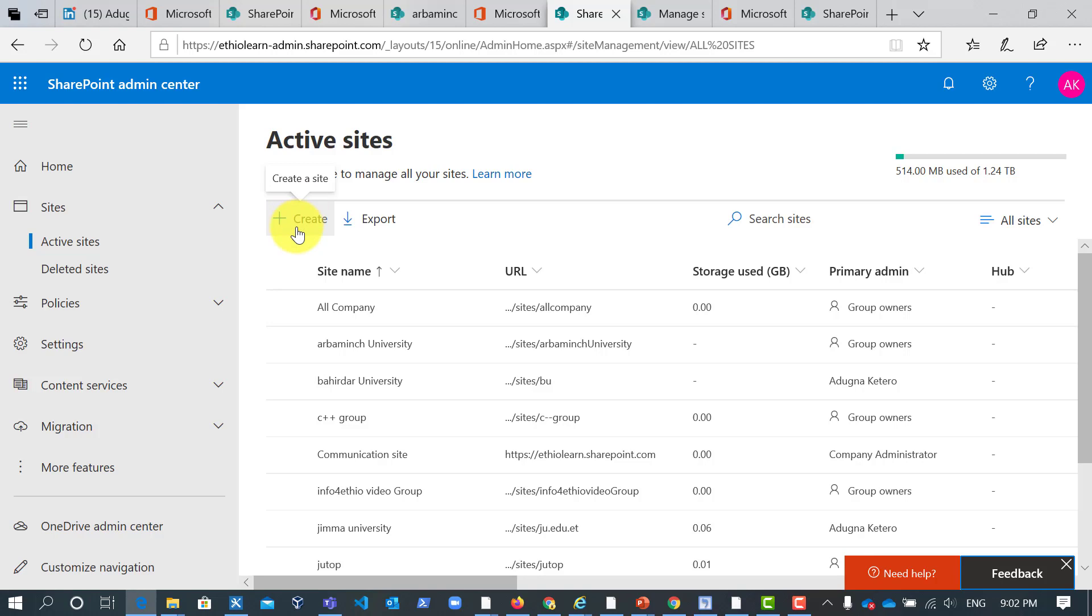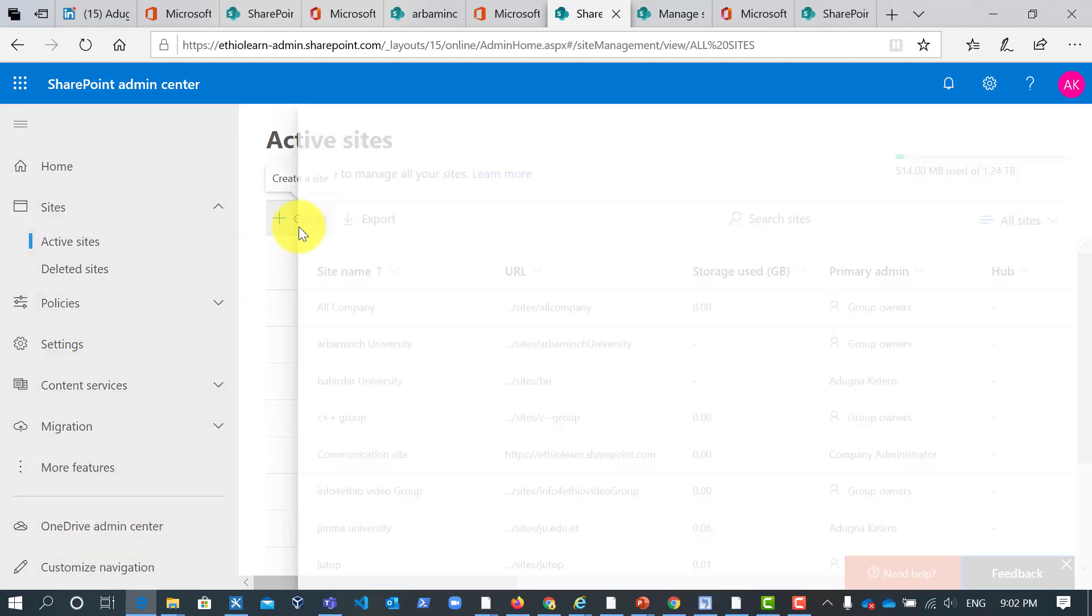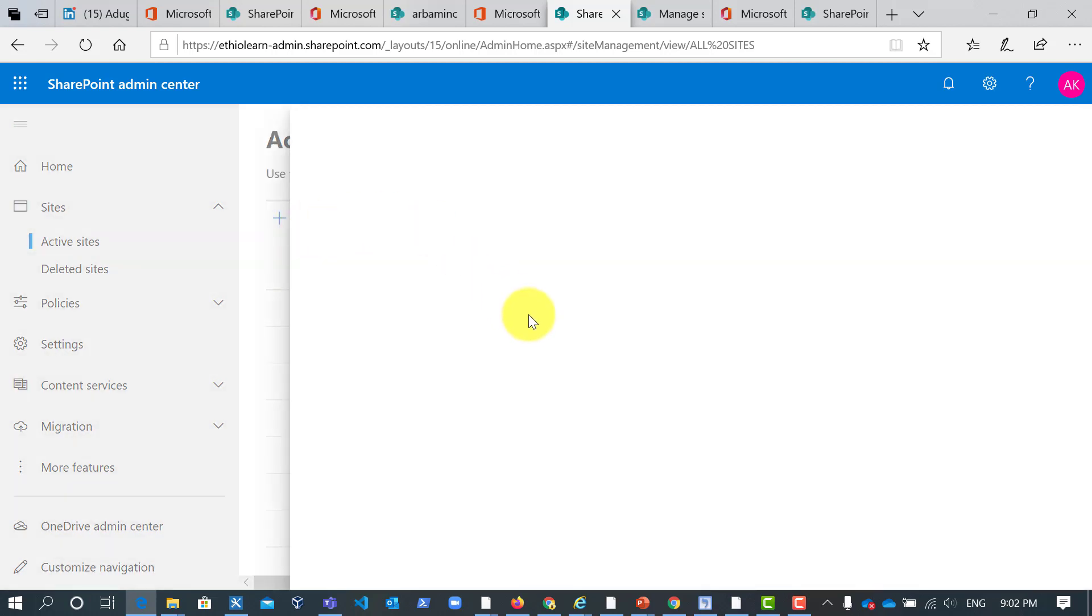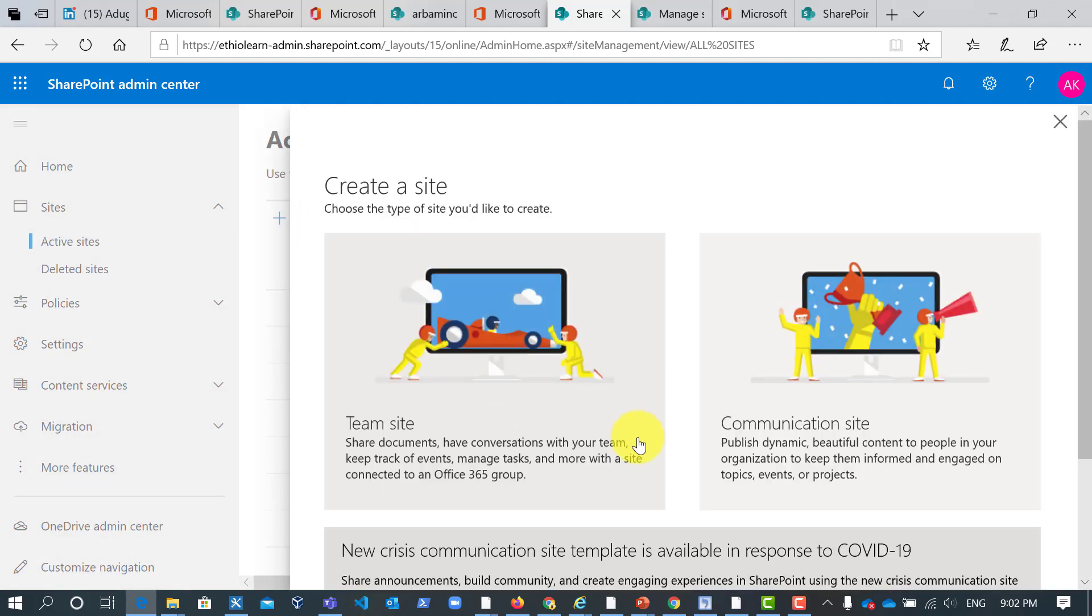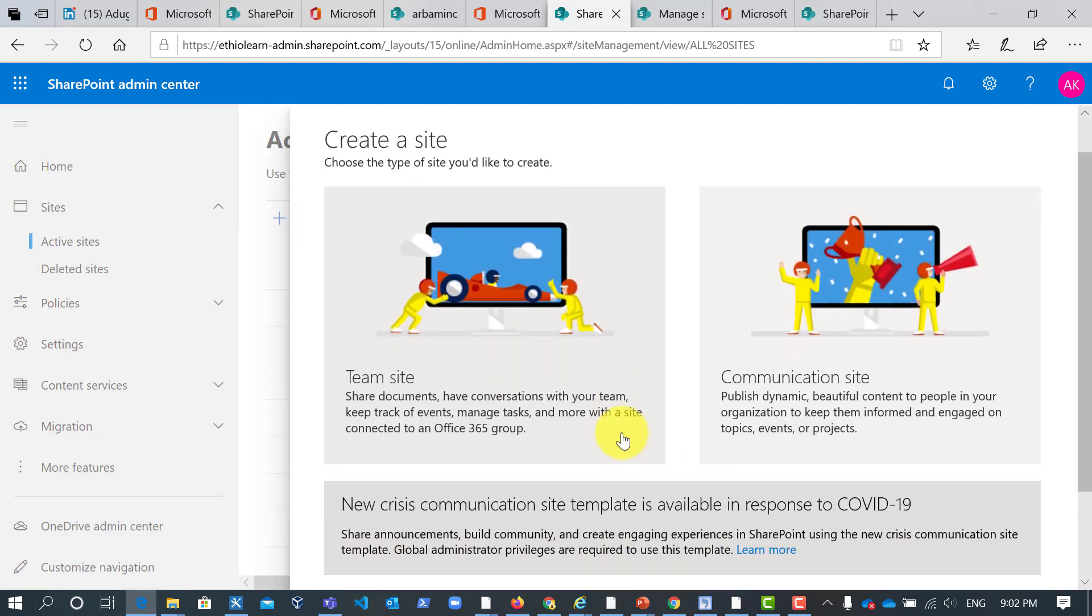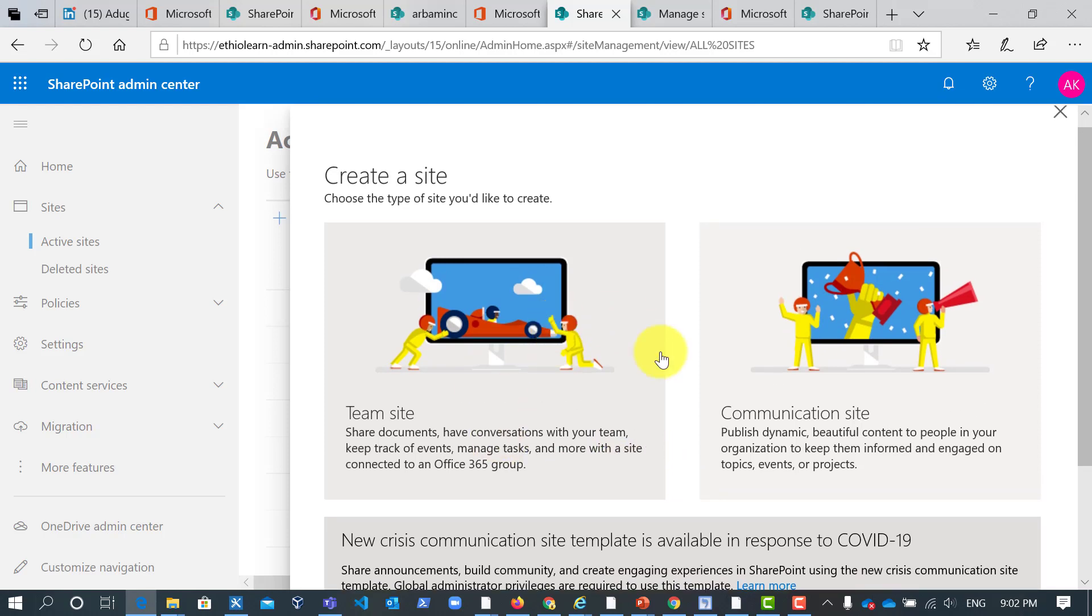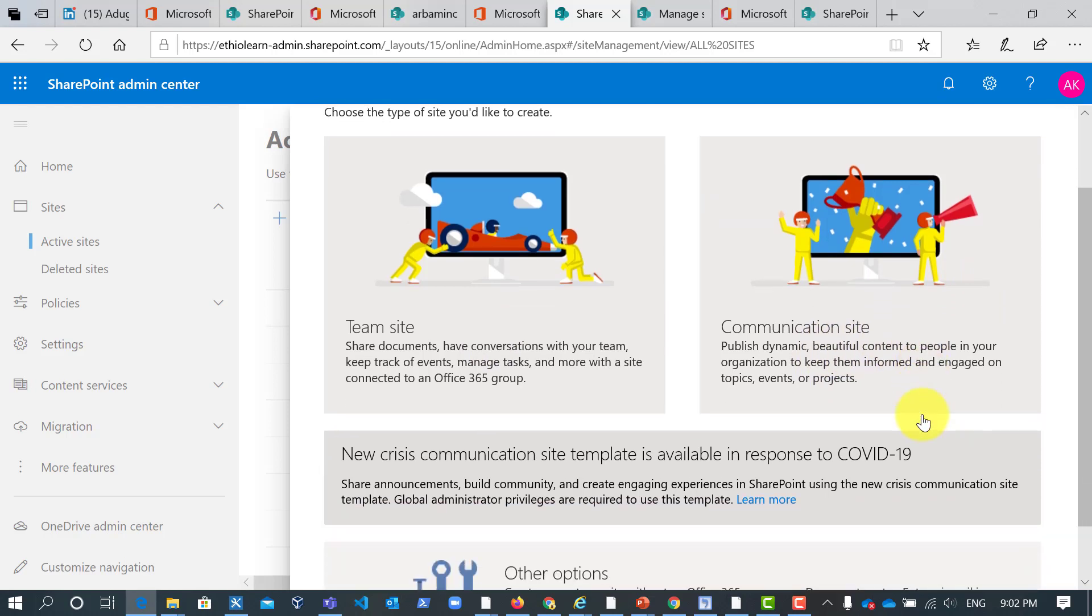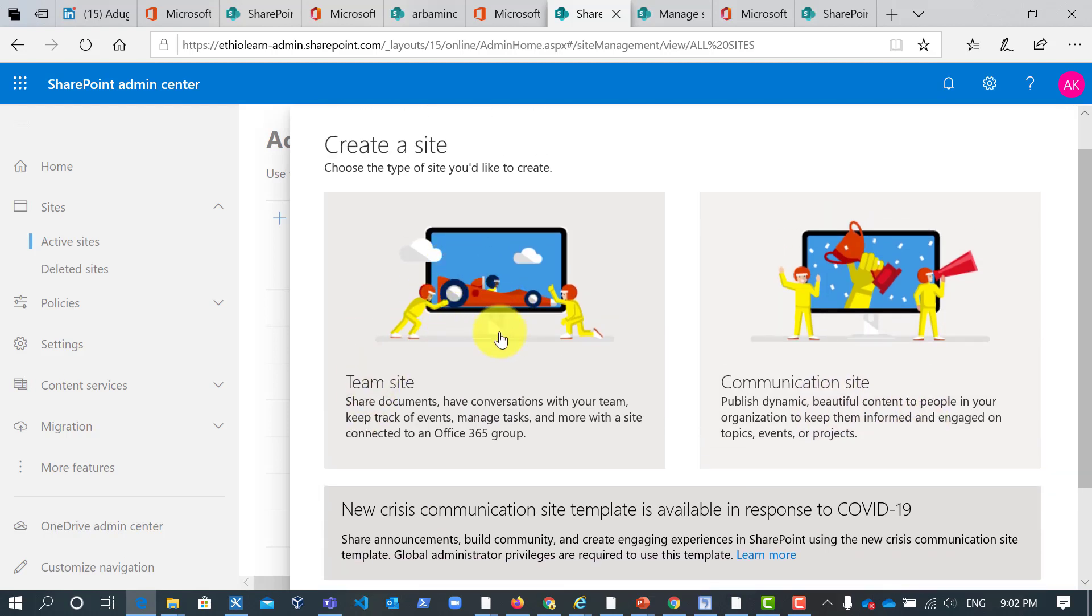So let me create site collection. In modern site collection there are two types of site collection. The first one is team site collection and the other one is communication site collection.